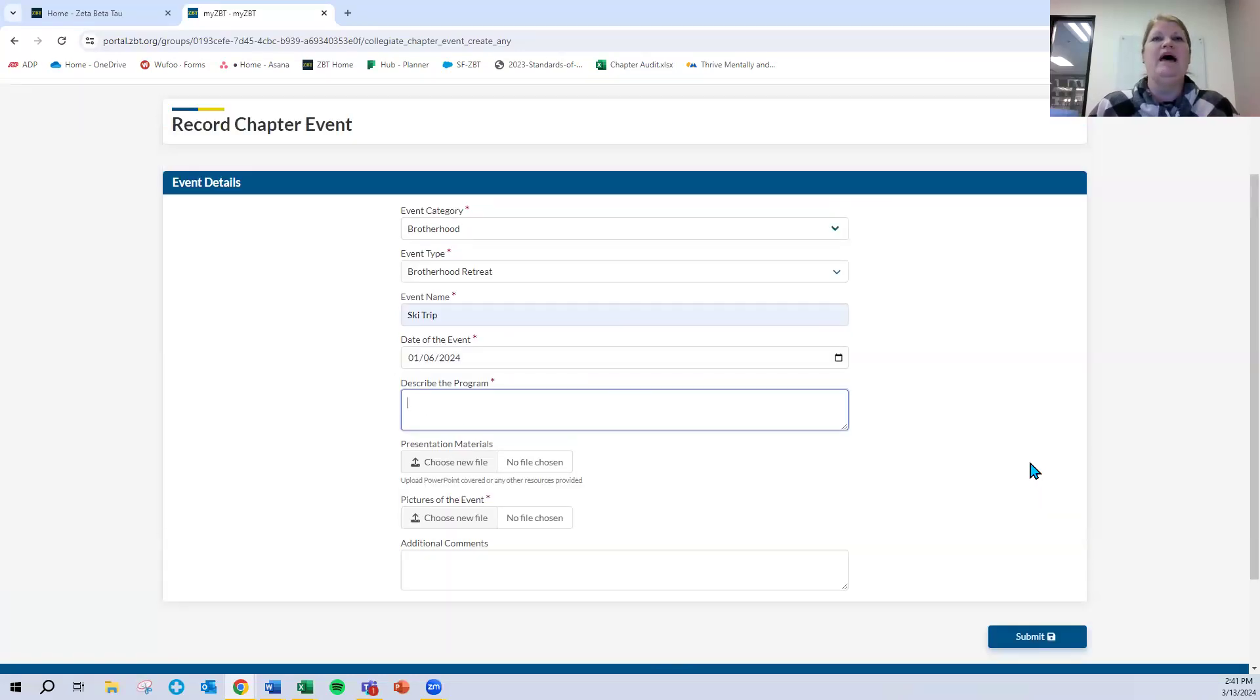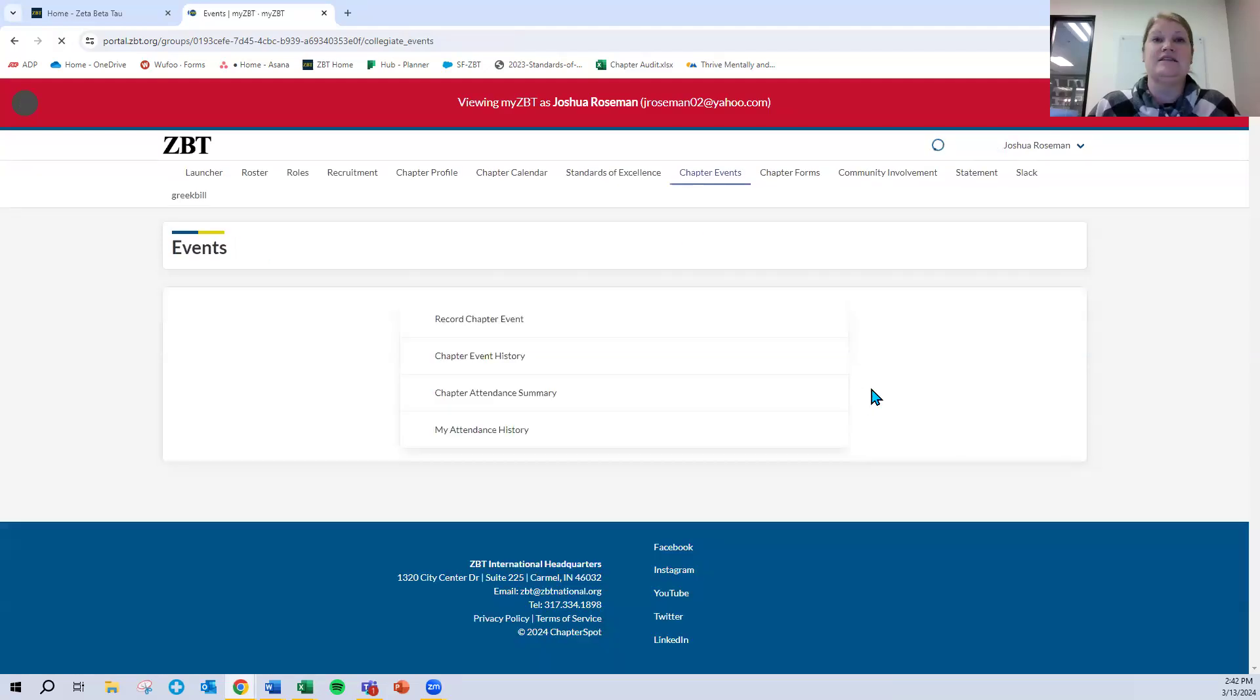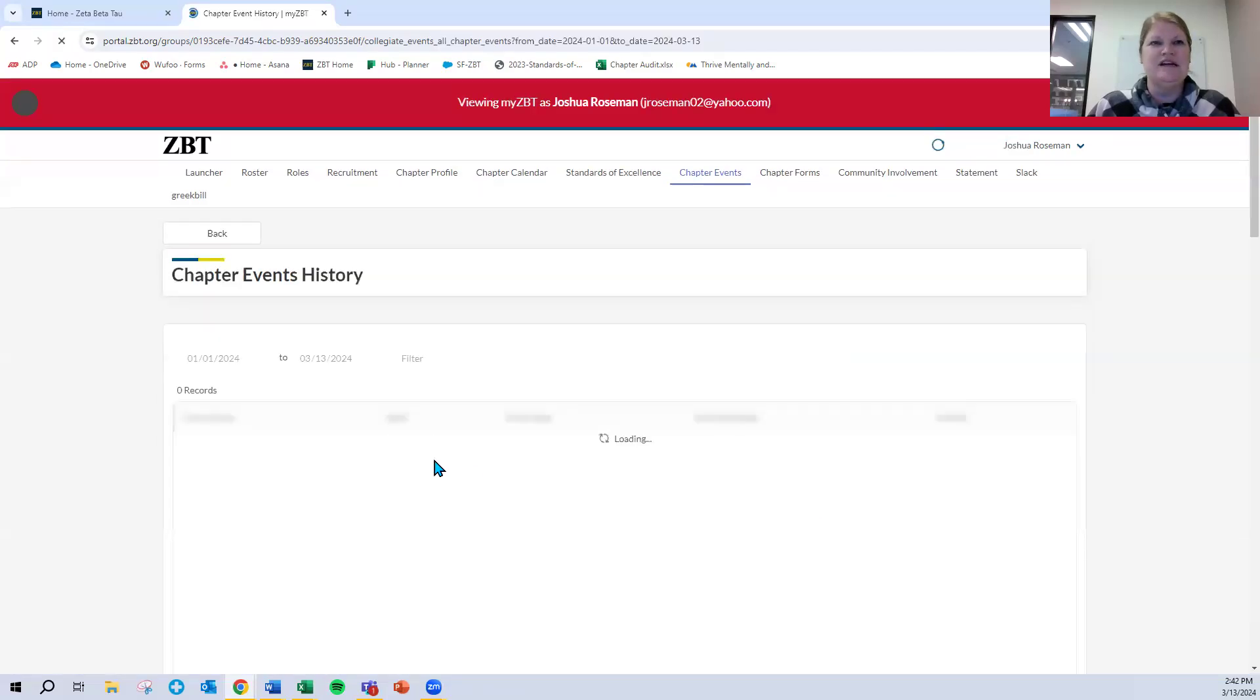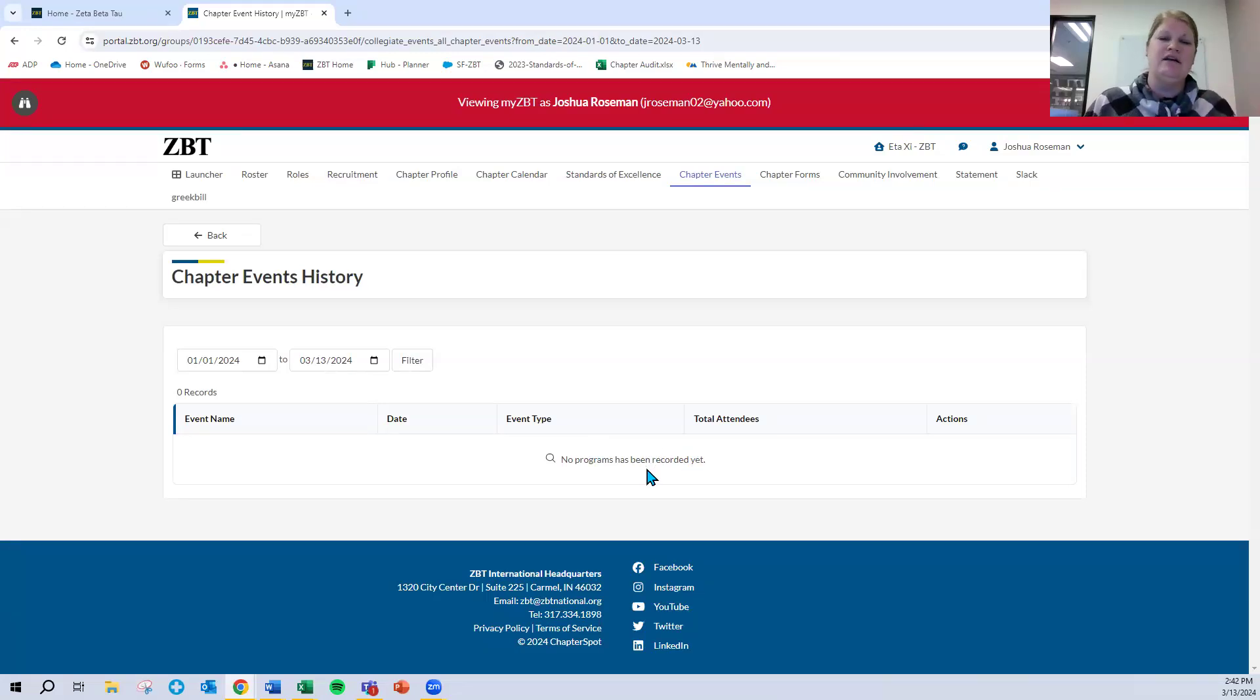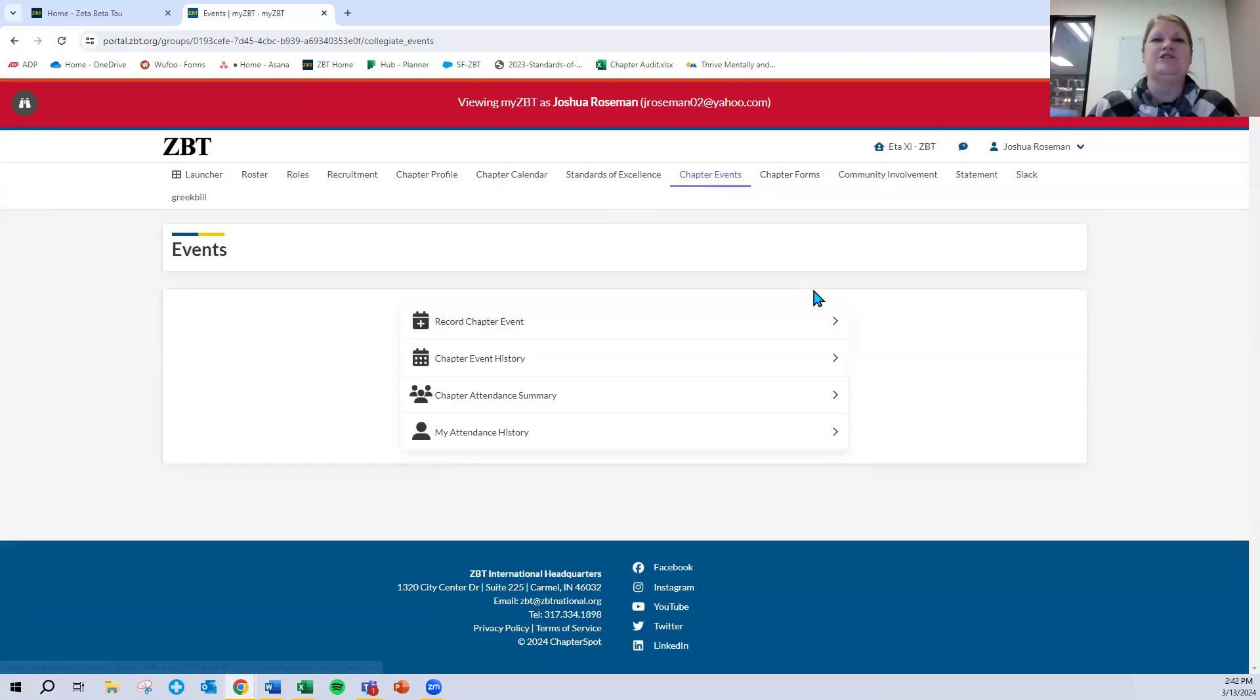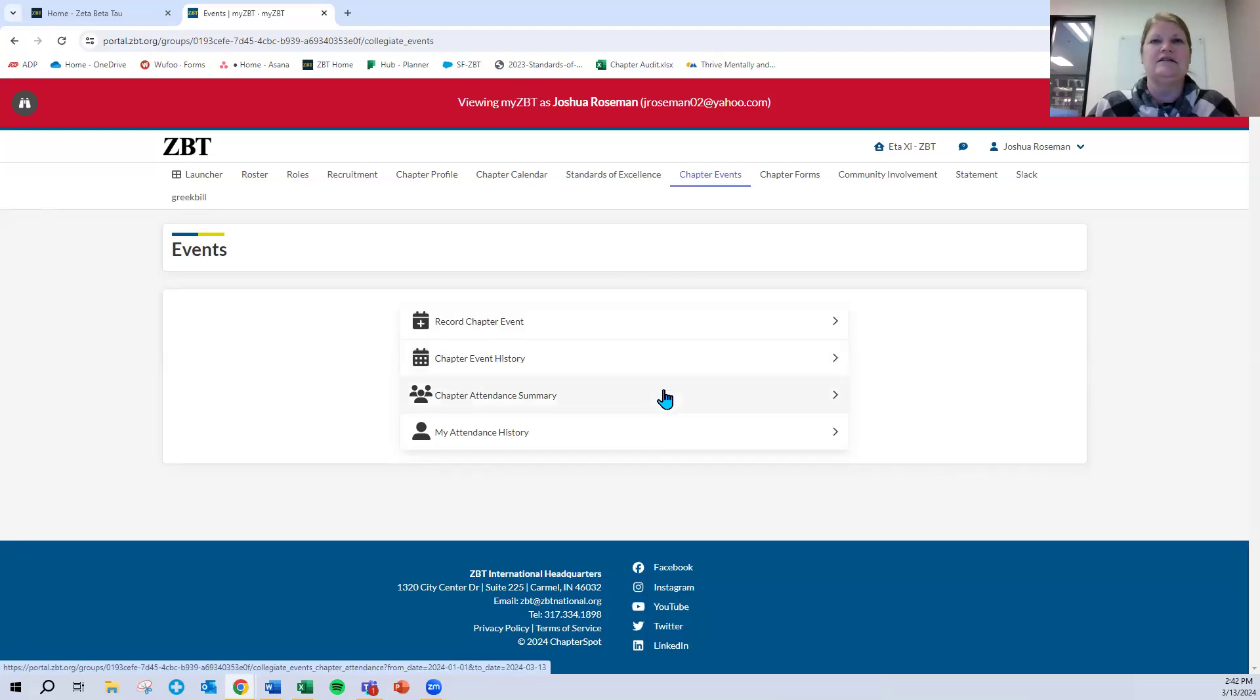So that would automatically then, if I go back out to chapter events, I would click on chapter event history and that ski trip would show here as an event that happened. And then later on in SOE, when we're submitting those brotherhood retreats or brotherhood building activities, that event will be there for me to be able to utilize. Likewise, back in the main chapter events page here, you can look at your chapter events history. You can look at your chapter attendance summary. So who attended what events that your chapter held over the course of the year. And then you can also view your attendance history at those chapter events throughout the year.